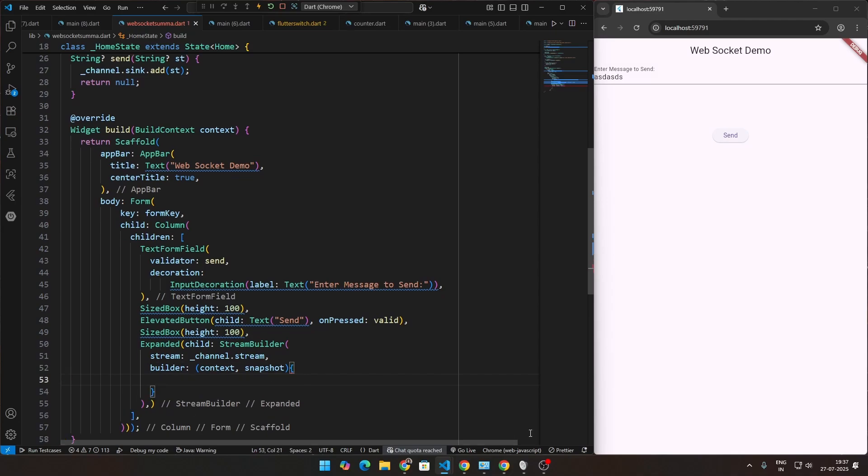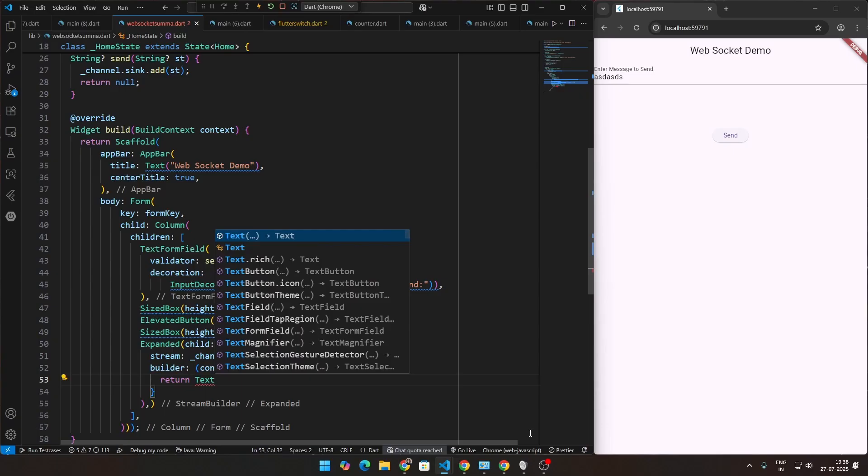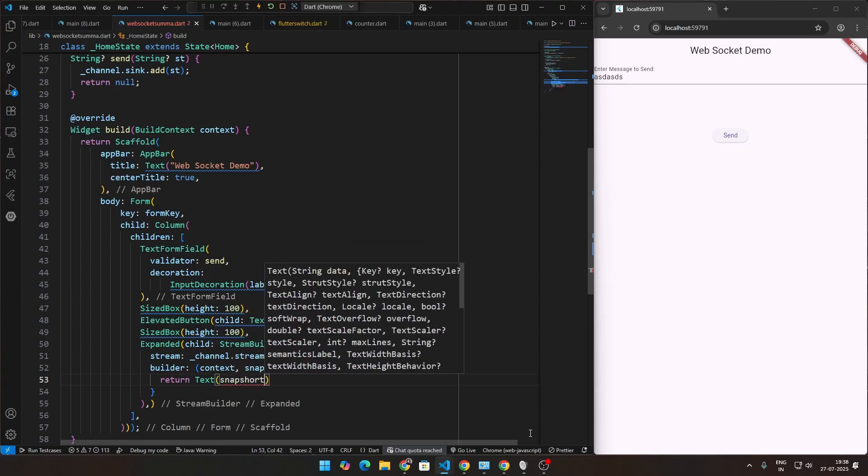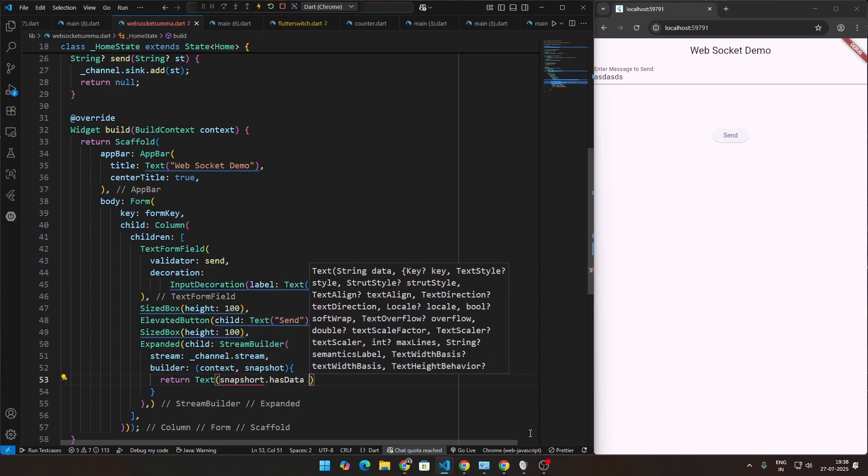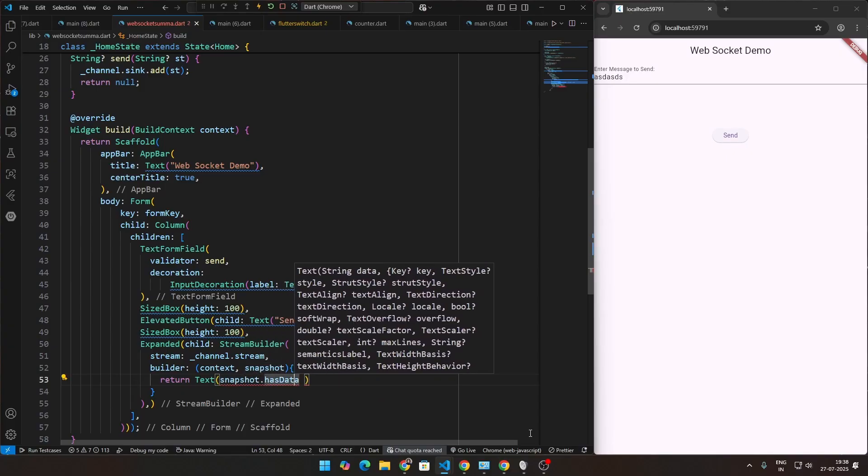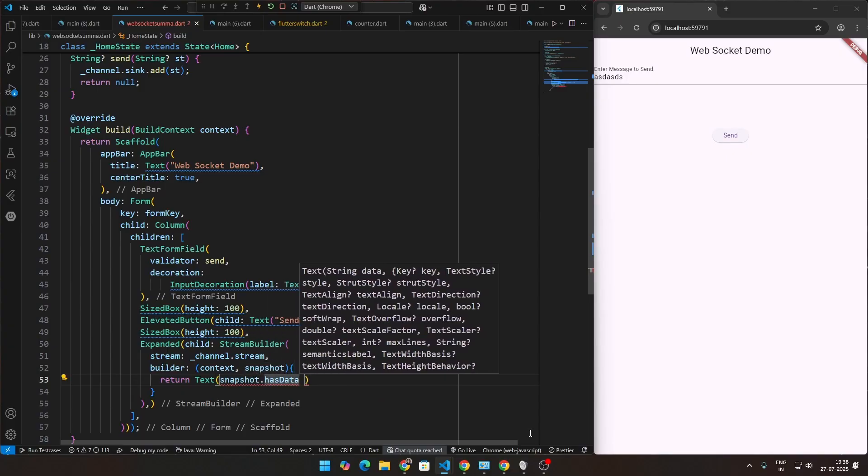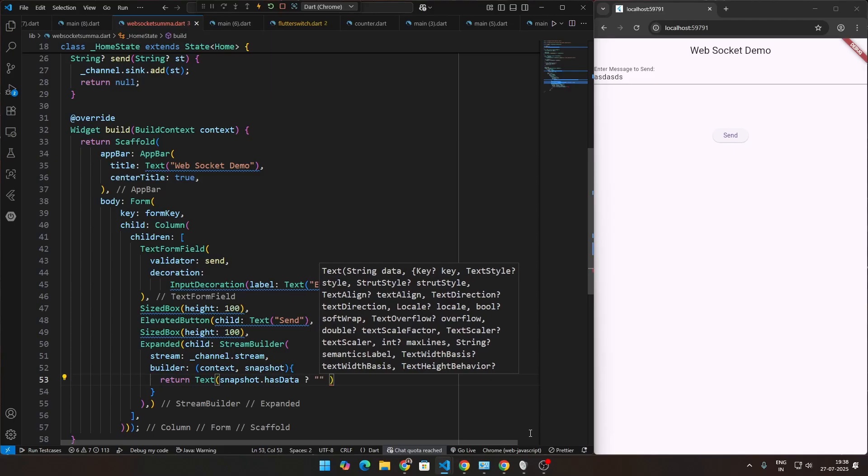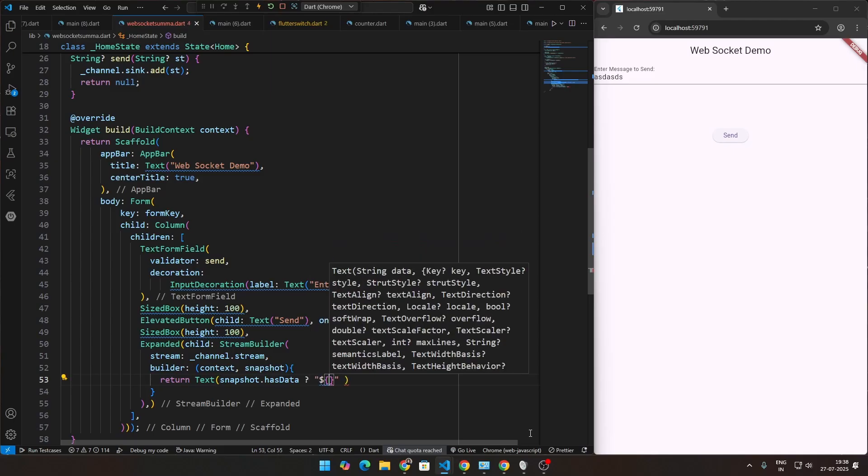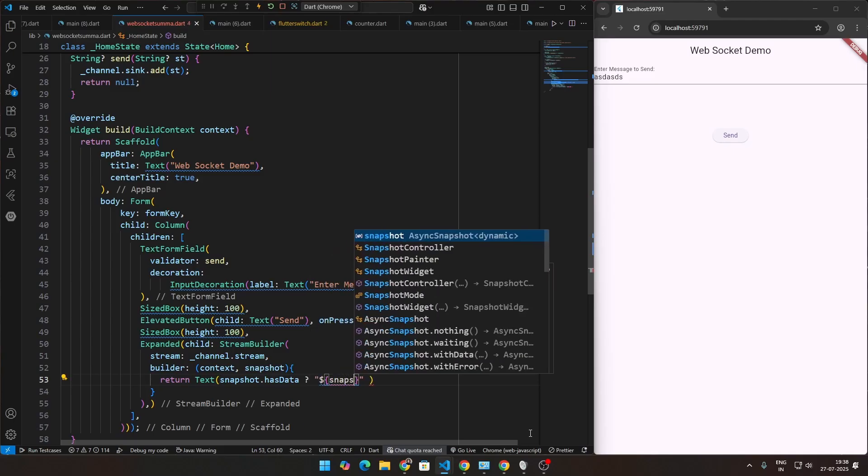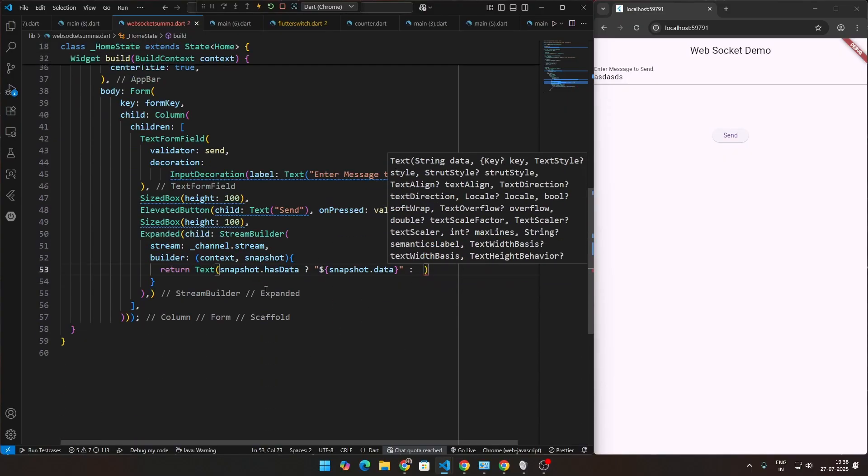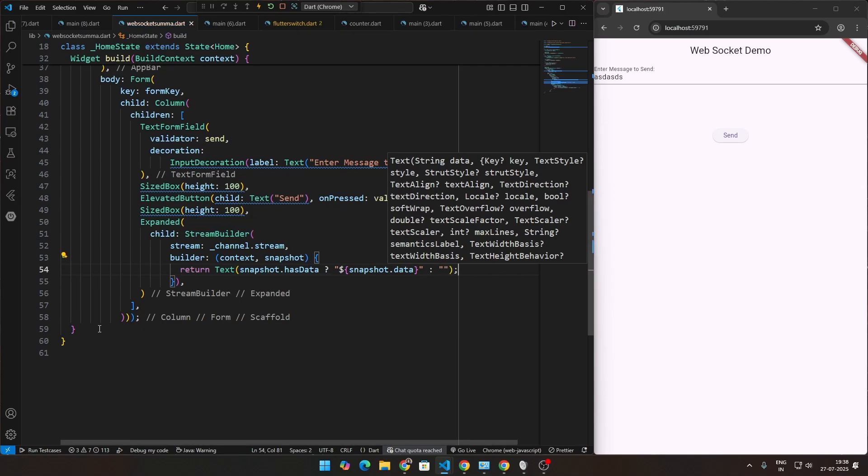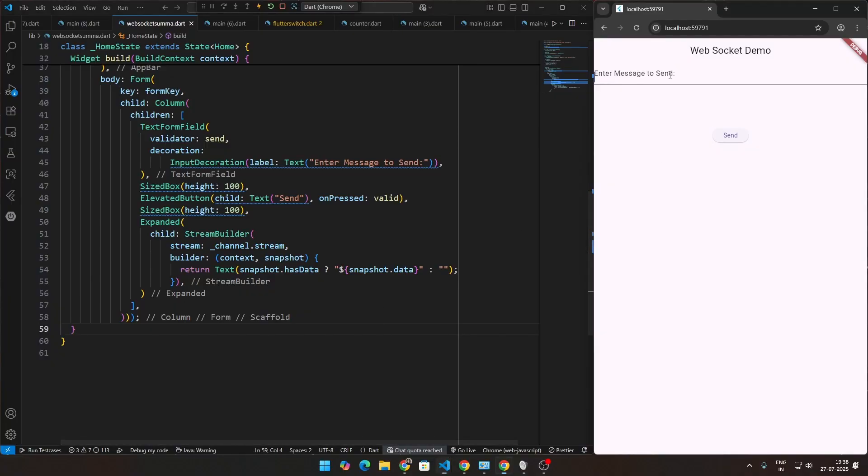Inside this function, we have to return some text. So let's just return text of our snapshot.has data, if it has data and if it does not have data. Snapshot will be whatever we're getting back from the server. And if you get data from it, let's just go ahead and display the data itself. So that will be snapshot.data. And if you don't get anything, this is a ternary operator, something that we've discussed in this series already. If you don't get anything, just go ahead and display null. So if we go ahead and close this out also, this should be it.